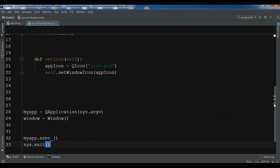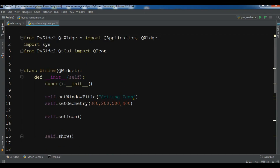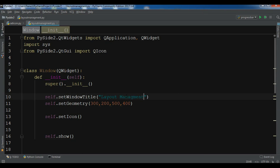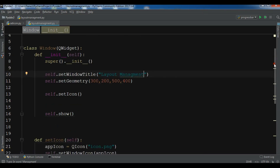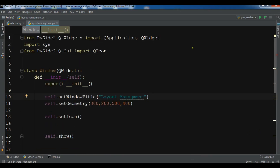I'm going to change the title to 'Layout Management'. There are different layouts you can use in PySide2 — for example, QHBoxLayout, QVBoxLayout, and Grid Layout. In this video I'm going to show you how to create HBox and VBox layouts.